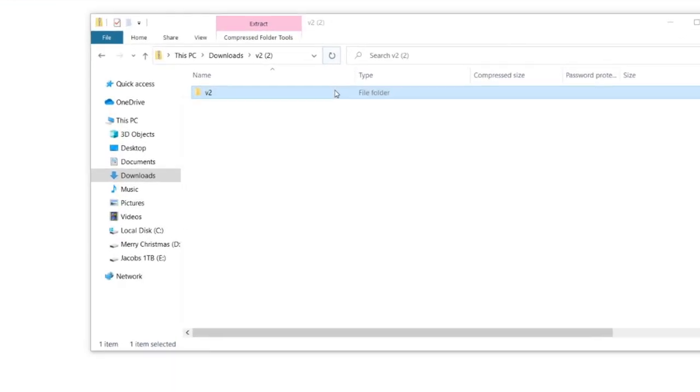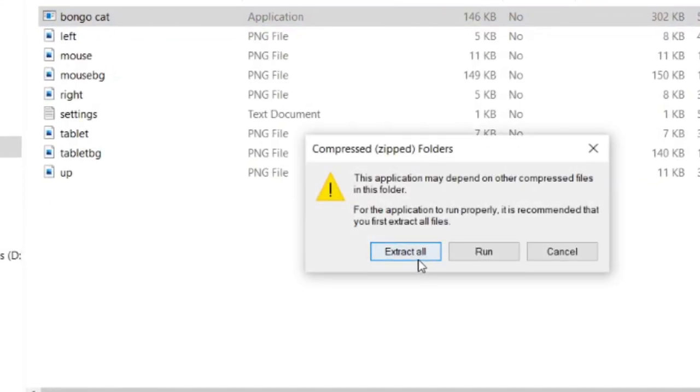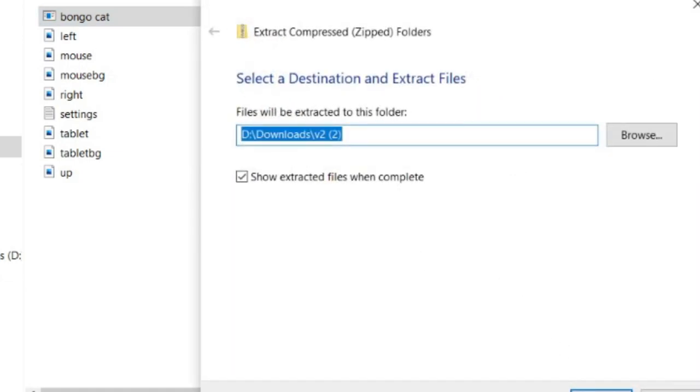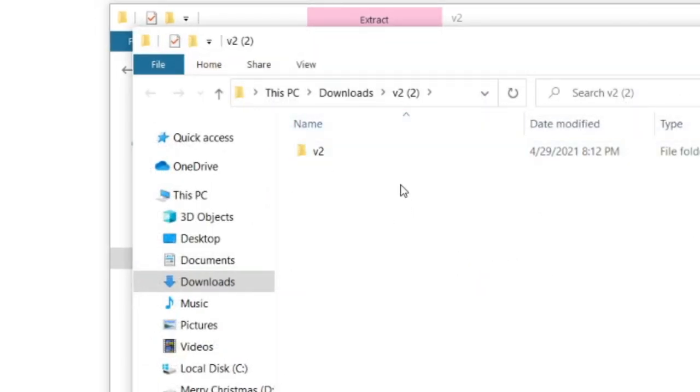Open the folder and choose the extract all files option, and choose a location for them. These will be the usable files.